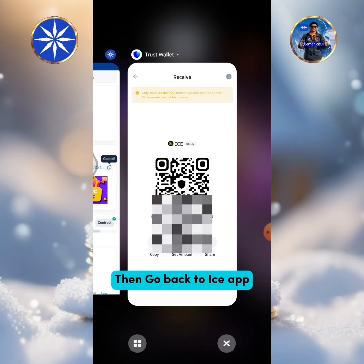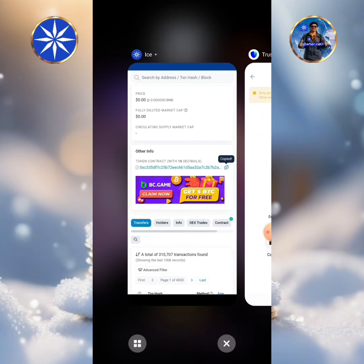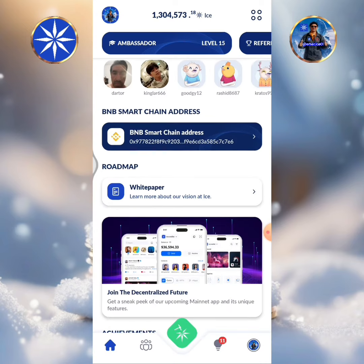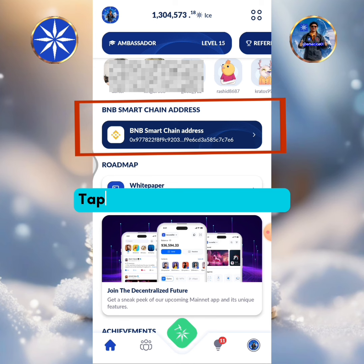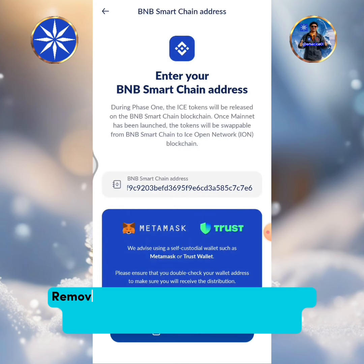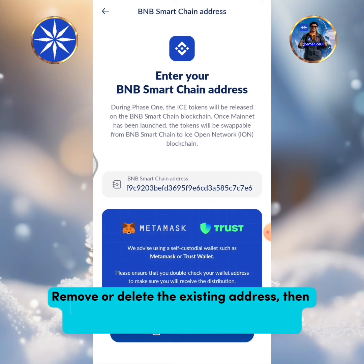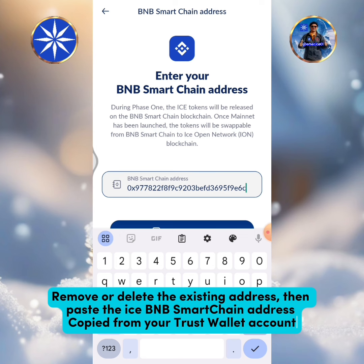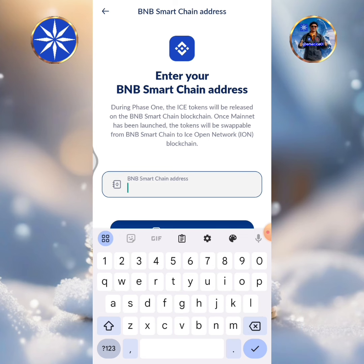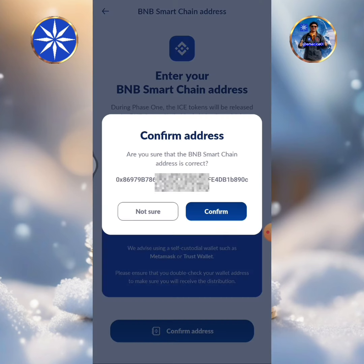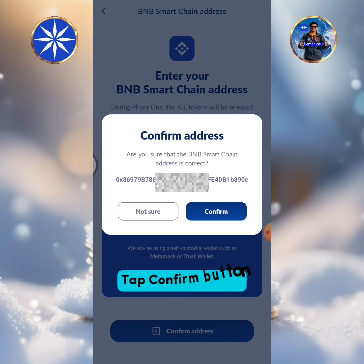Then go back to the ICE app. Tap BNB Smart Chain address. Remove or delete the existing address, then paste the ICE BNB Smart Chain address copied from your Trust Wallet account. Tap Confirm Address.